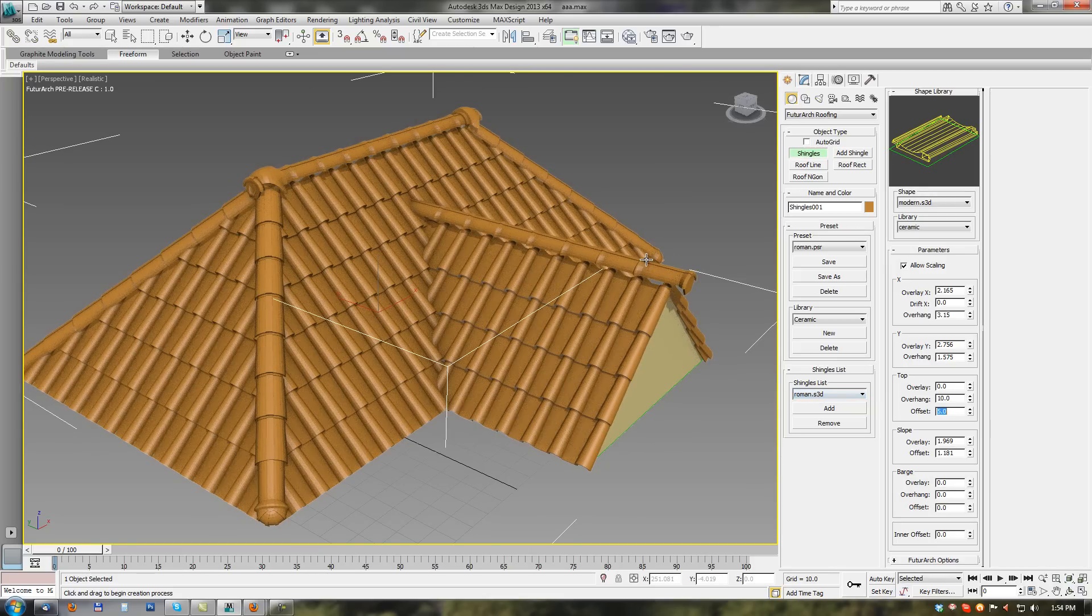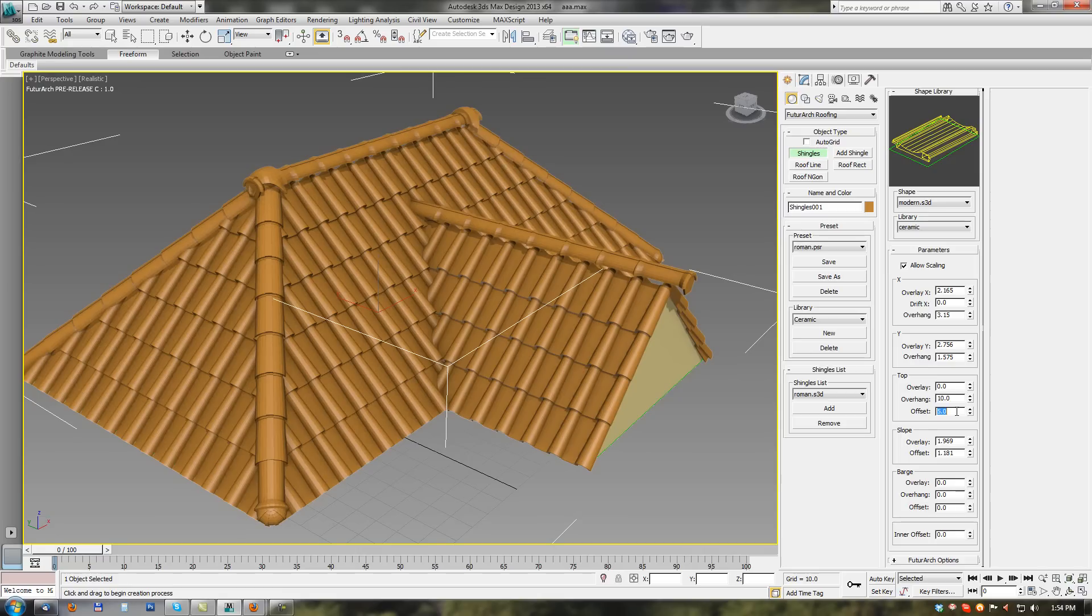We can see that this offset parameter is same also for connector shingles.